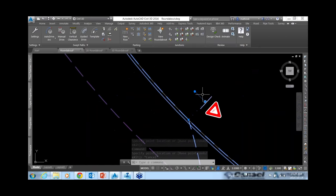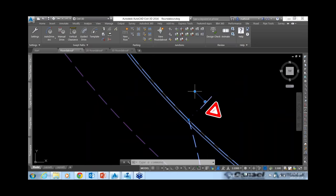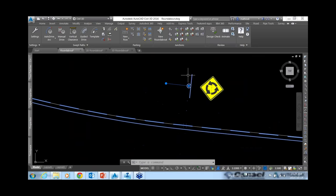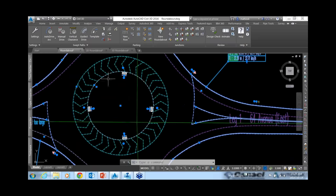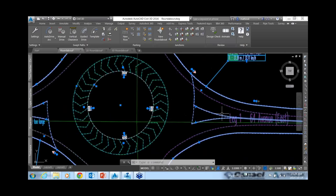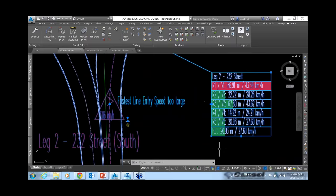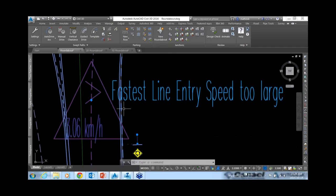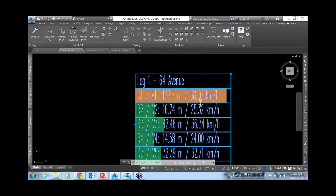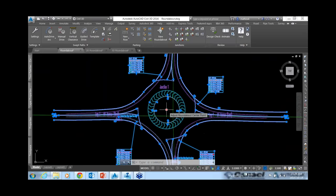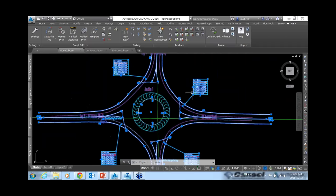There is signage as well — signs come in as blocks you can move and rotate, like the yield sign and the roundabout sign. These come in as a result of the standard you chose. There is also a heads-up display for each leg — for instance, it might say the fastest-line entry speed is too large. As you move the roundabout or adjust lane widths, these values update themselves completely dynamically.